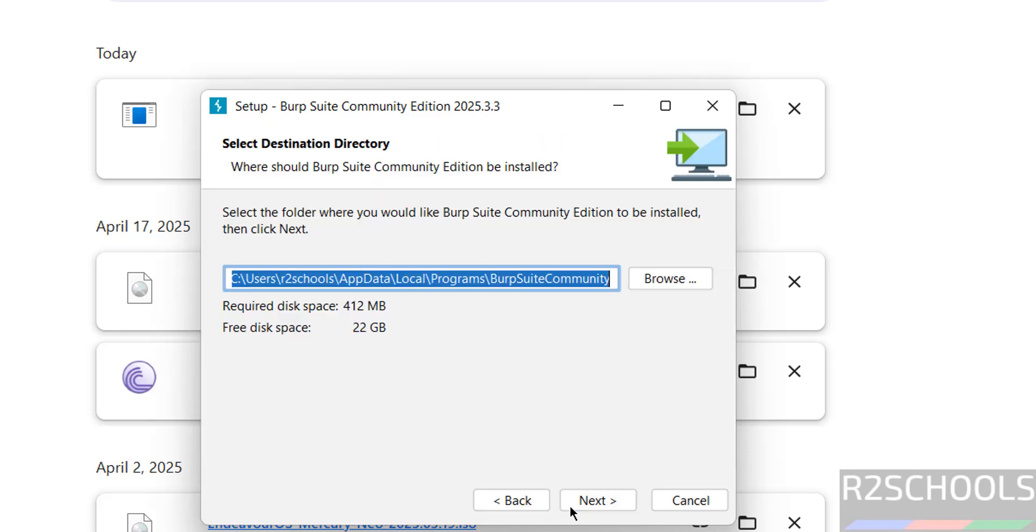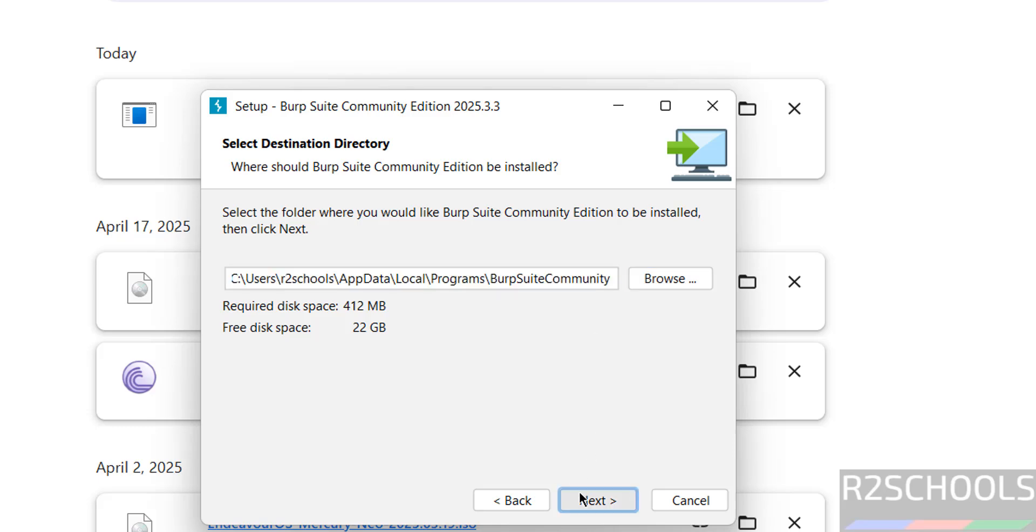Click on next, this is the destination directory, if you want to change click on browse, I am okay with this one, so click on next.